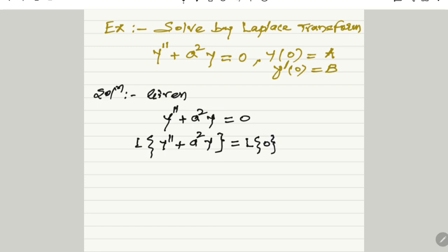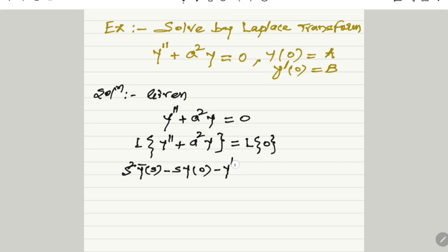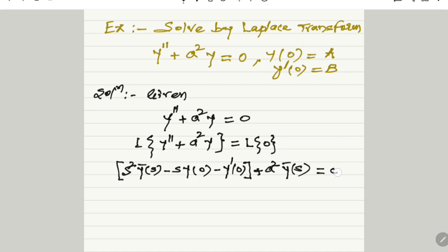Applying the standard result, the Laplace transform of y'' is s²·Ȳ(s) minus s·y(0) minus y'(0). This is the Laplace transform of the first term, plus a² as a constant term outside, and the Laplace of y is Ȳ(s). That is all equal to 0.